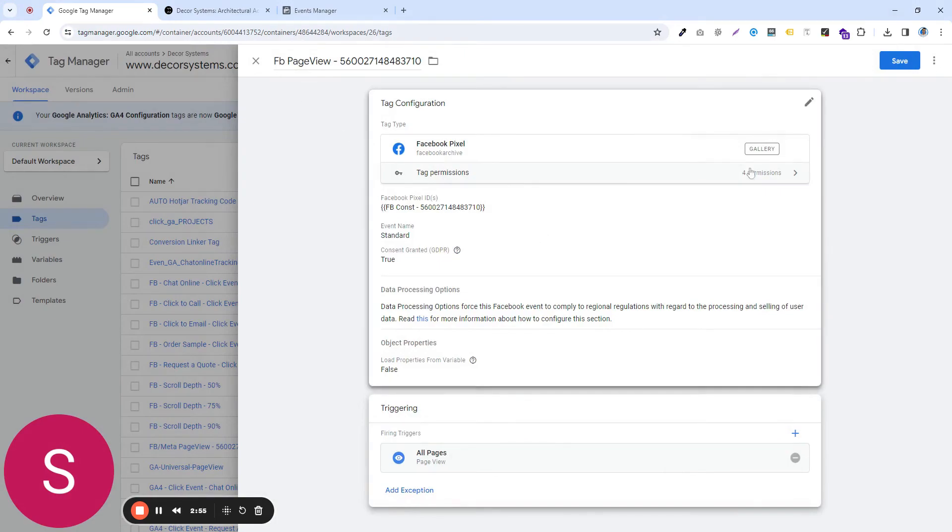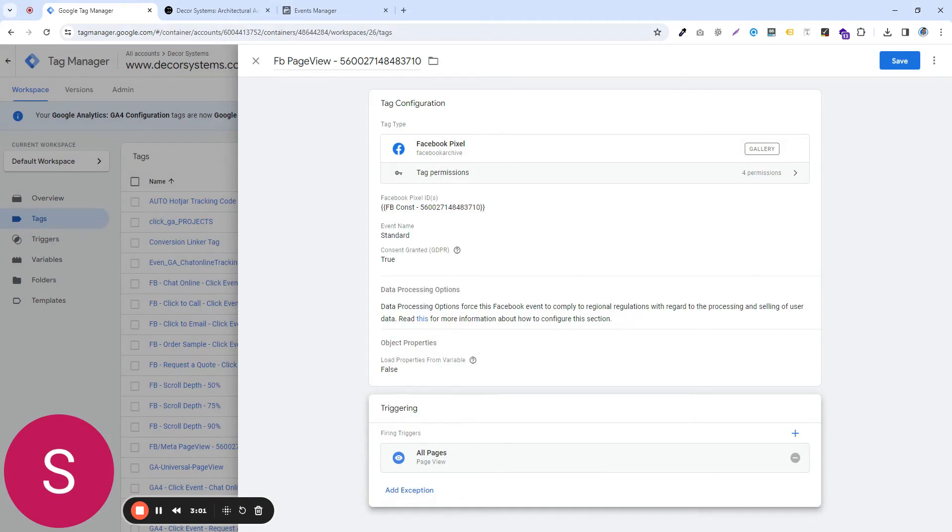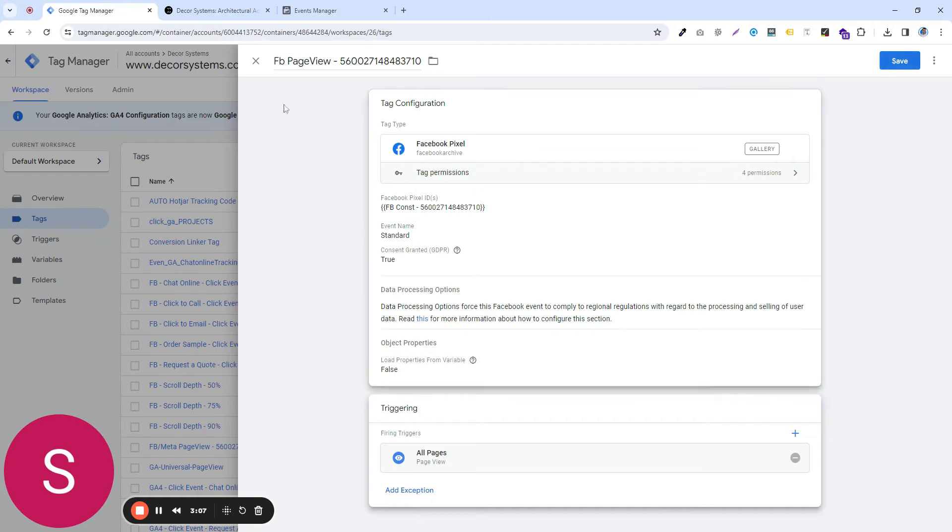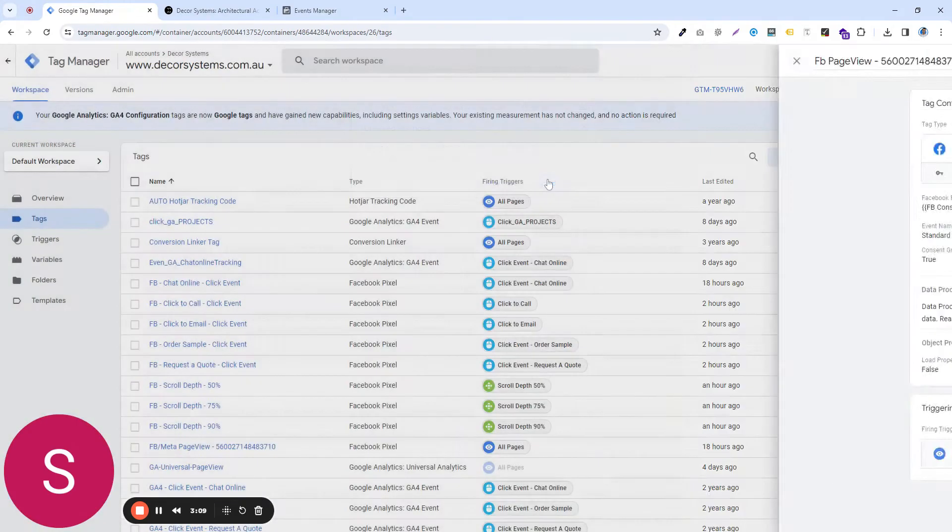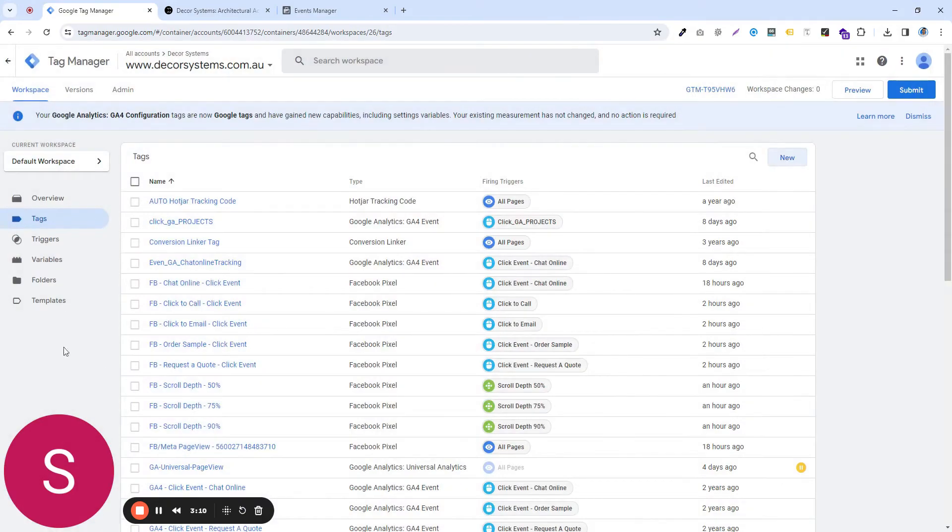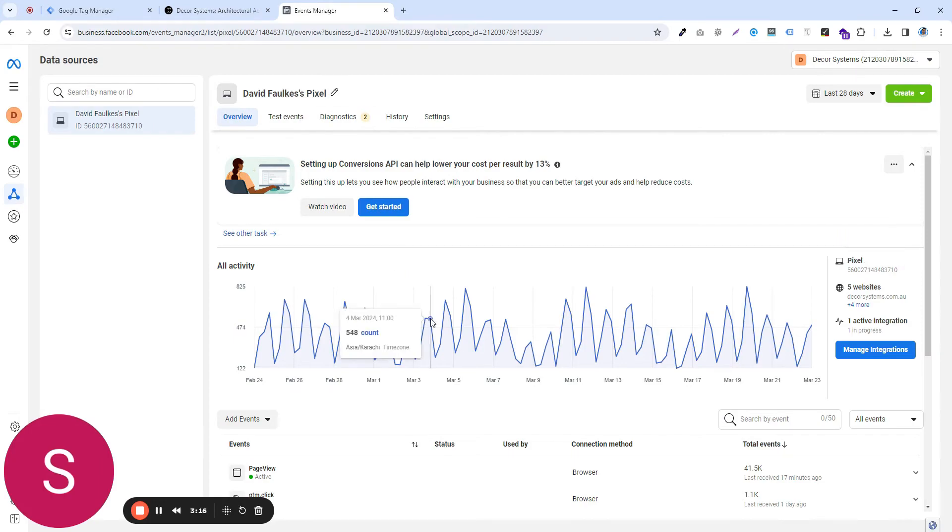What this will do is, this will install the basic Facebook pixel on your website and it will send all the page view events over to the meta. In here, we already have this one saved, so I'm not going to duplicate this process. Once you are done with this part,